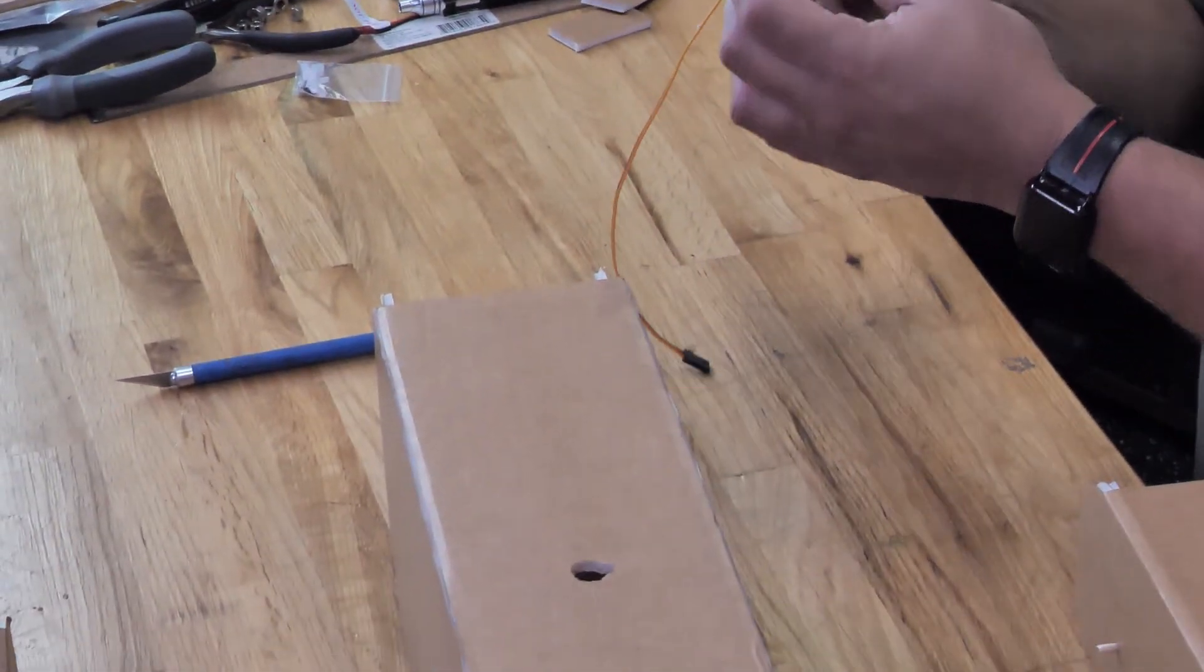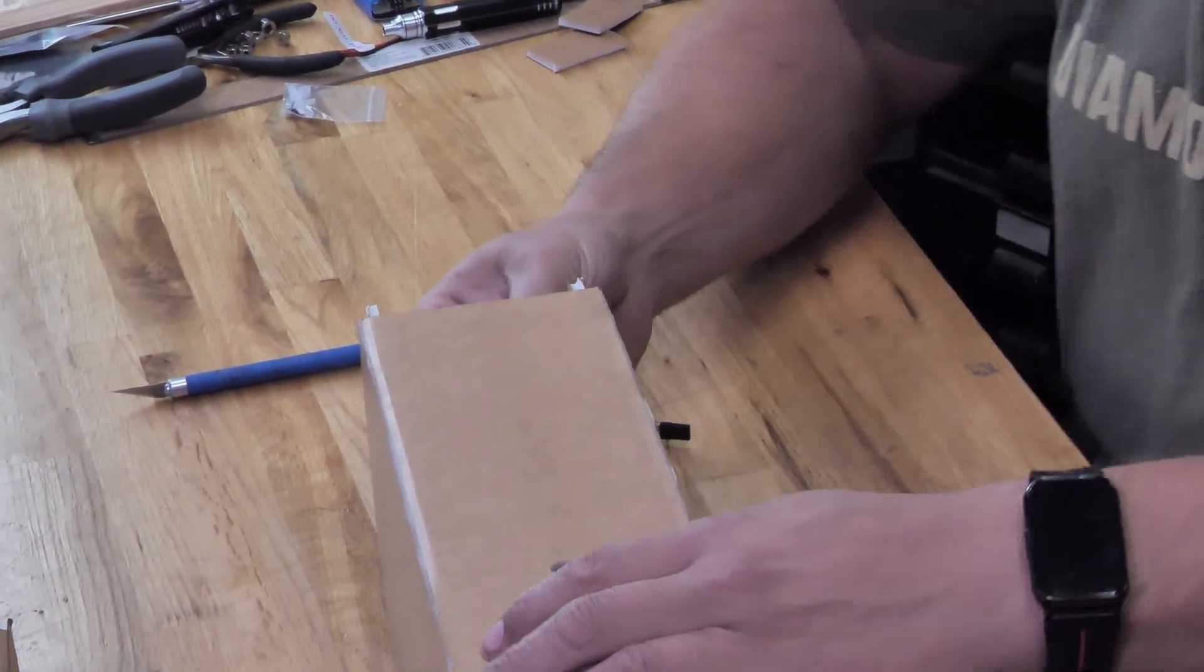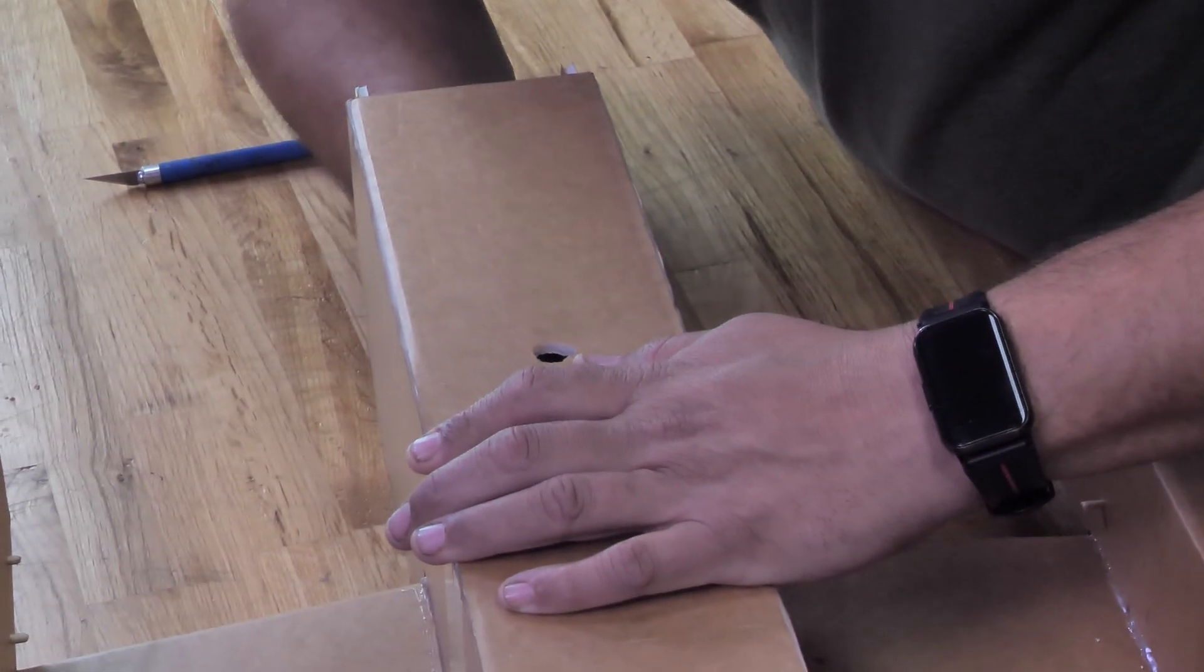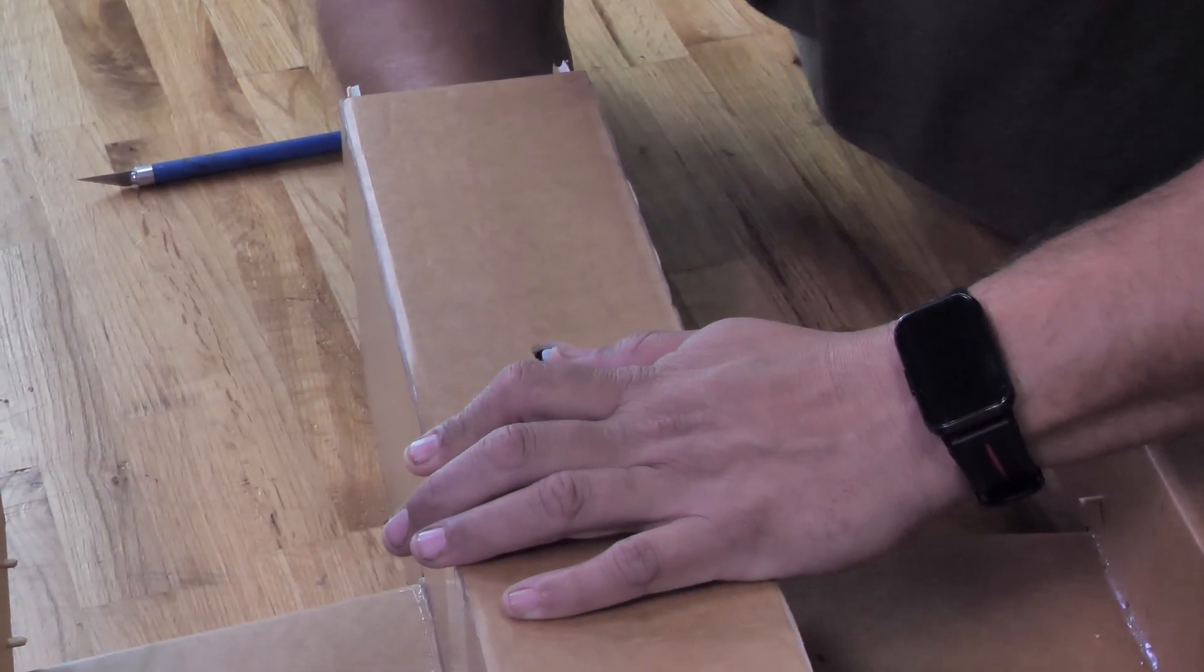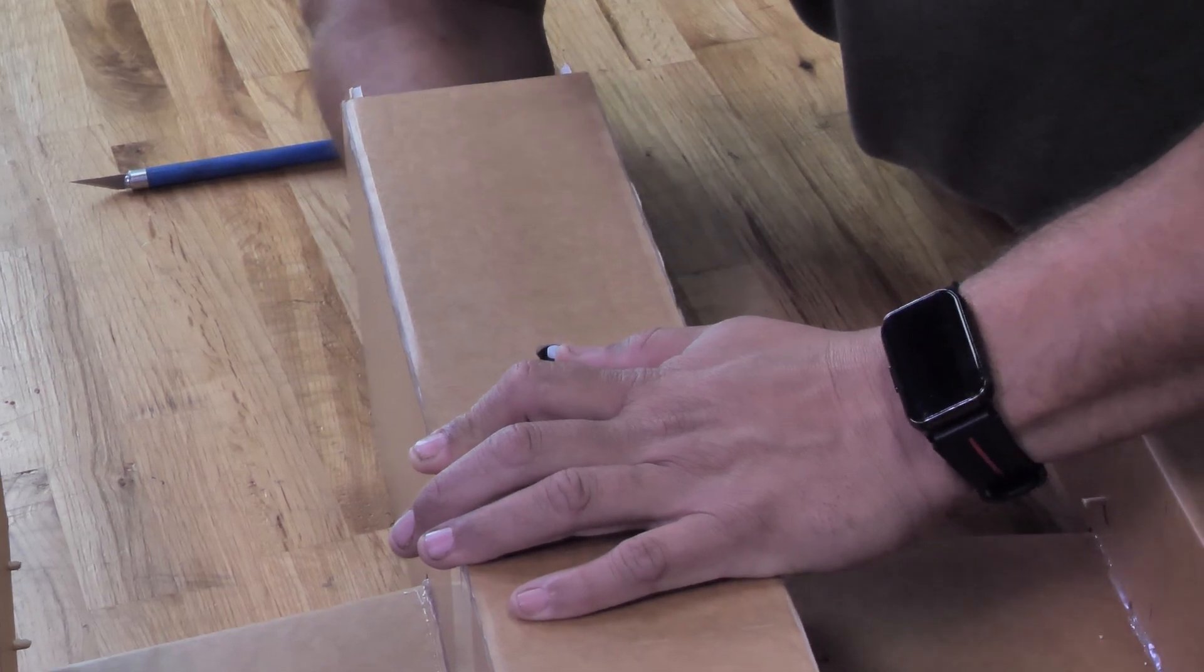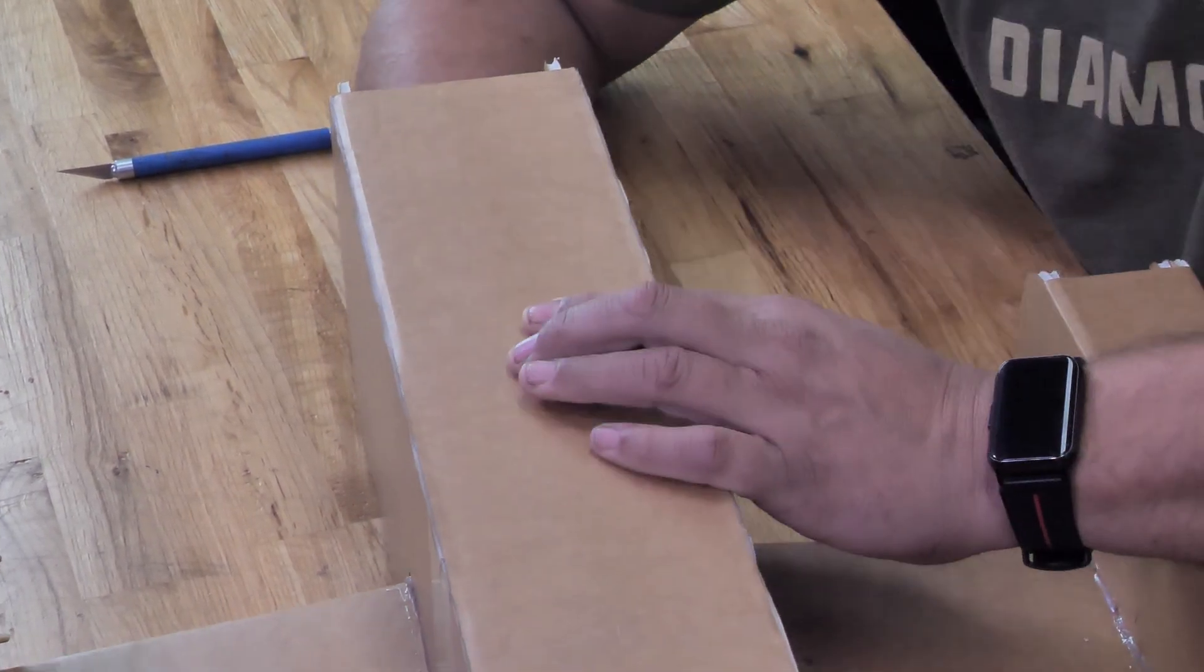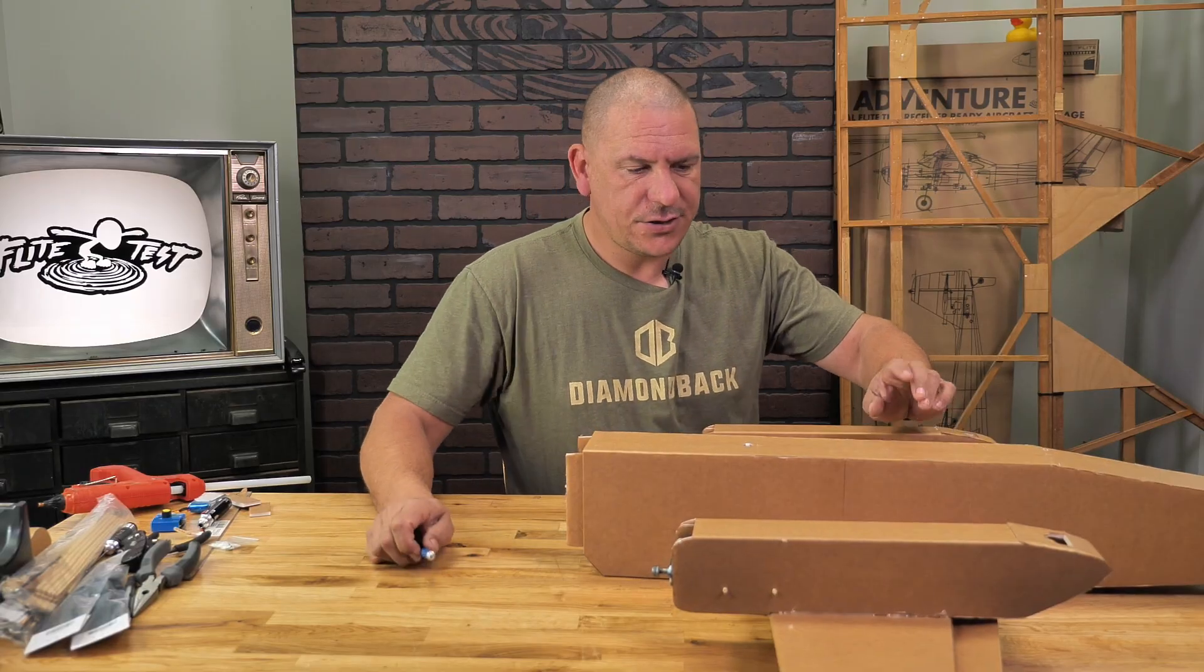Once you have glue on it, take it, careful not to burn yourself. Simply just slide it up inside here and hold it in place until it's good and dry. Now that that's dry, we have a decision to make.